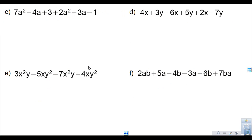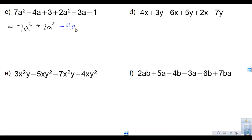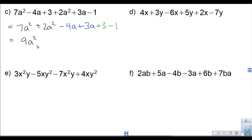Let's try a few more examples. Here I have 7a squared. I see another a squared term, so I write 7a squared plus 2a squared. Then the a terms: minus 4a plus 3a. And the constants: plus 3 minus 1. Combining: 7a squared plus 2a squared gives 9a squared — notice we do not add the exponents; you only add exponents when multiplying. Then negative 4a plus 3a is negative a, and 3 minus 1 is positive 2.